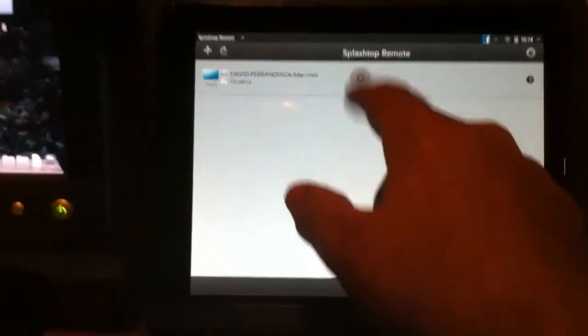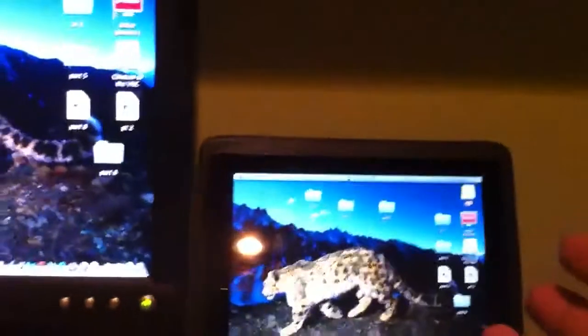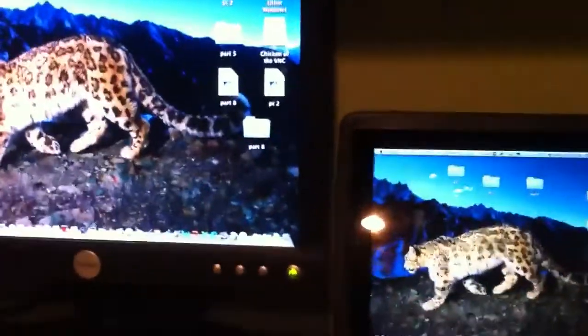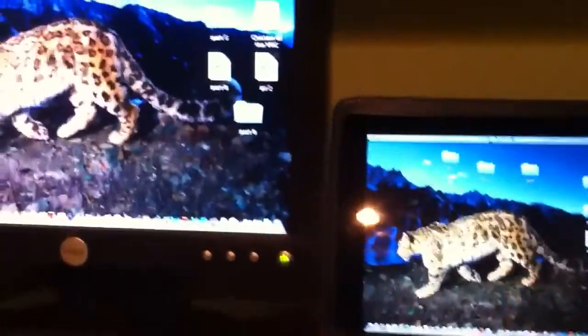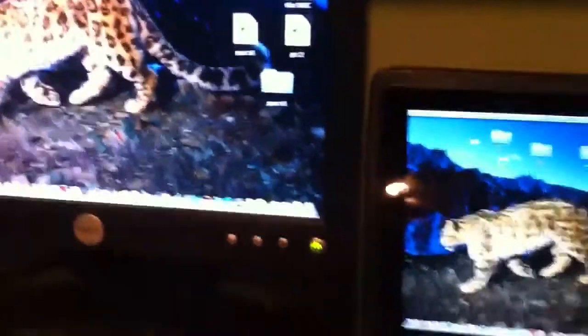And the great thing is, once you have it all set up, you can pretty much save the password and it connects and gives you a perfect mirroring in real time with very little lag with audio. It's wonderful. So let me show you a demonstration.